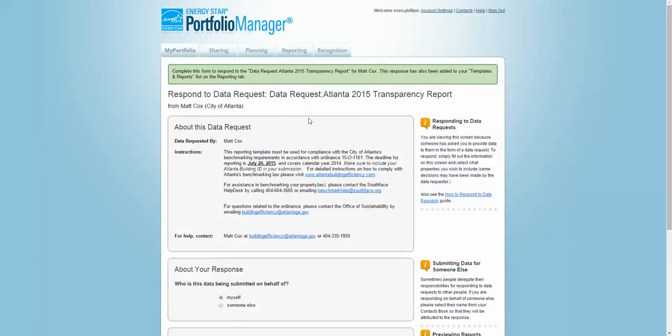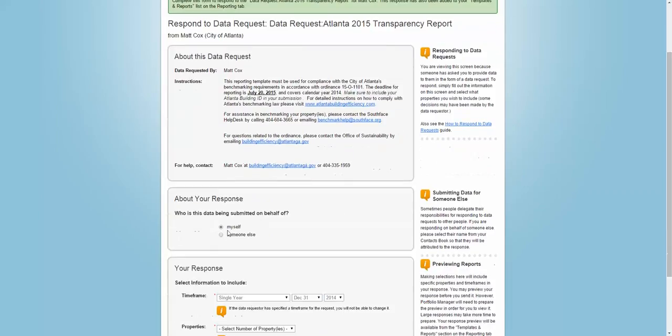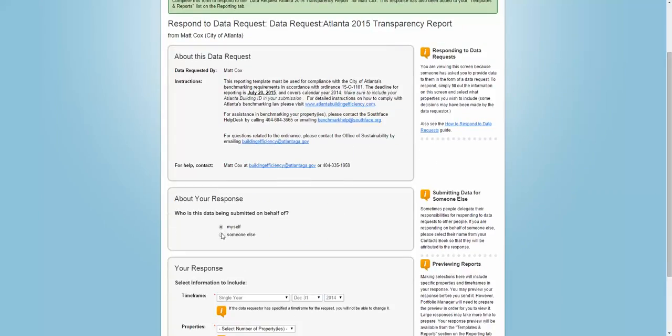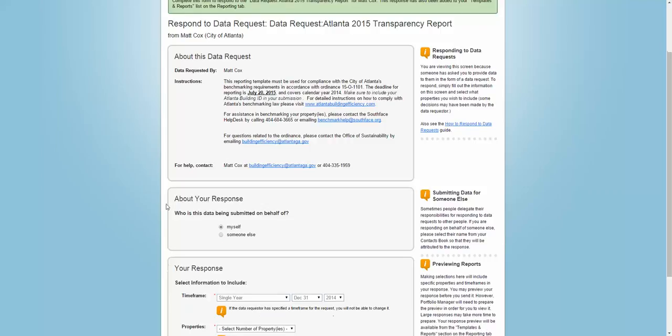This will take you to the Data Request from the City of Atlanta. First, check the box indicating if you are submitting for yourself or someone else. If you are submitting for someone else, make sure to select the contact that you are submitting on behalf of. Today, I'm just going to be submitting on behalf of myself.